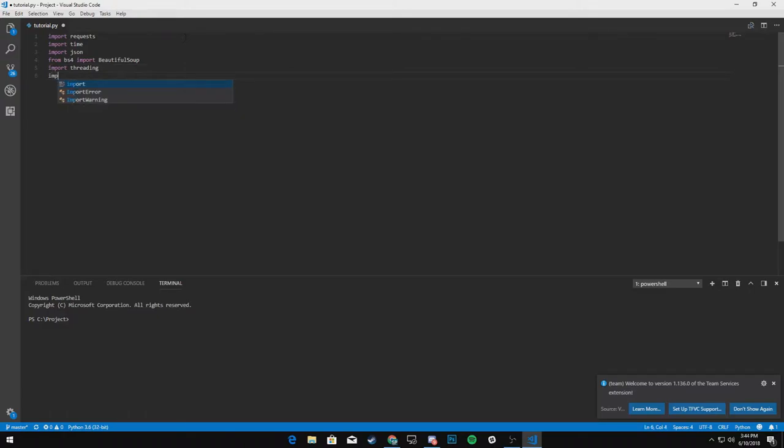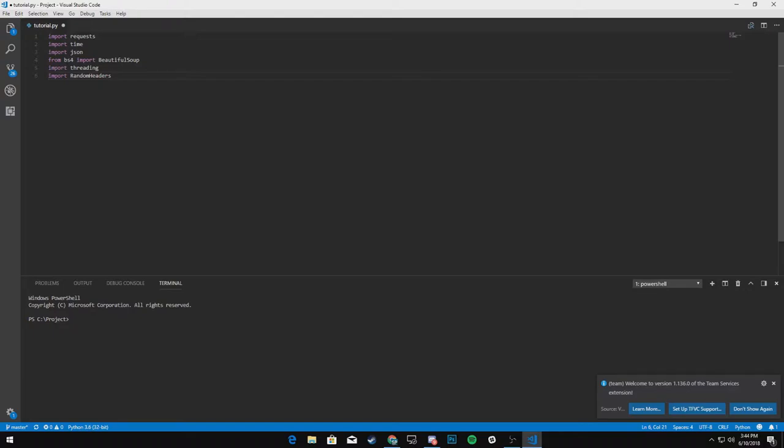And if you have random headers, I'll leave a link to that below. So that way you can clone the GitHub repository, but you have random headers that also comes in handy. All right. Like I said, this is real basic.